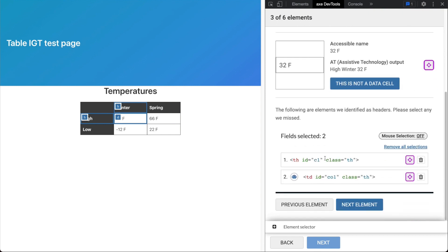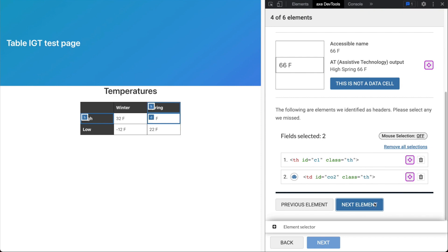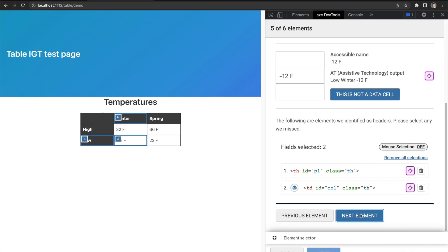For the actual data cells, we will find that the row headers are properly marked up as headers. However, both of the column headers are missing these semantics. The AI automatically pre-selects the missing headers for us, so all we have to do is click next element.